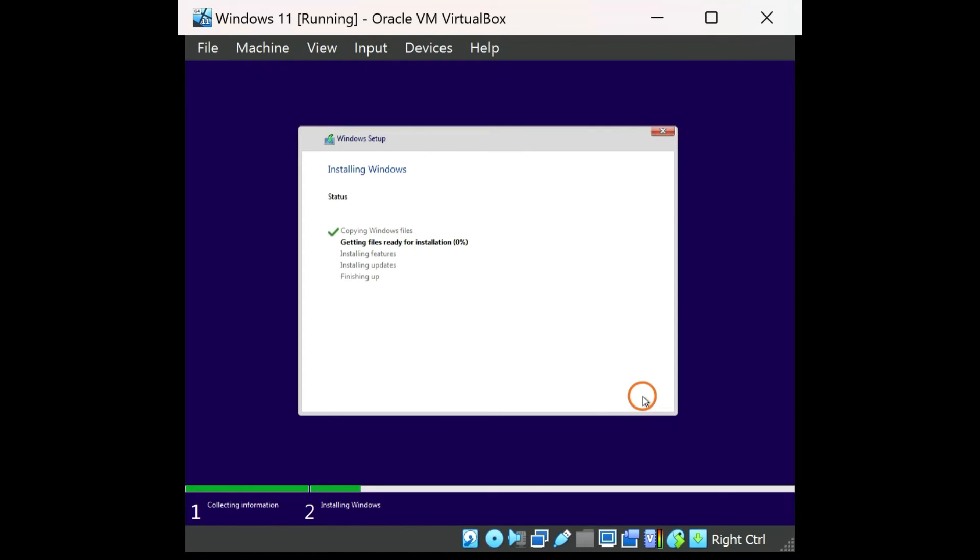Once the installation is completed, if you love Windows 11, you can activate your copy of Windows 11 or 10 by entering a genuine product key to access all the features.